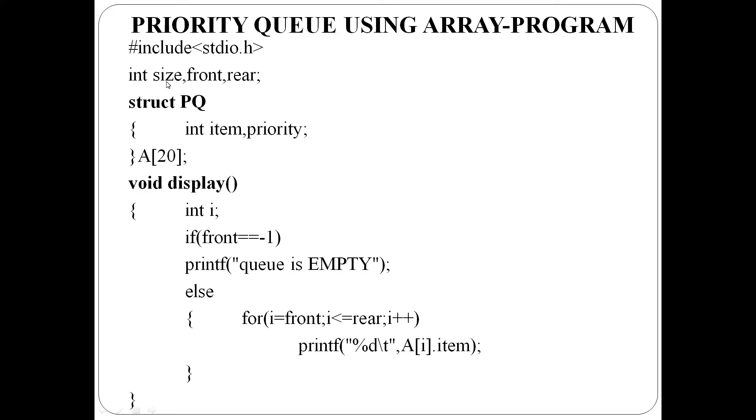Priority queue with maximum capacity placed in a variable size, front, and rear are pointers to the queue. Here we are using a structure array. Our structure name is PQ with two elements: item and priority.